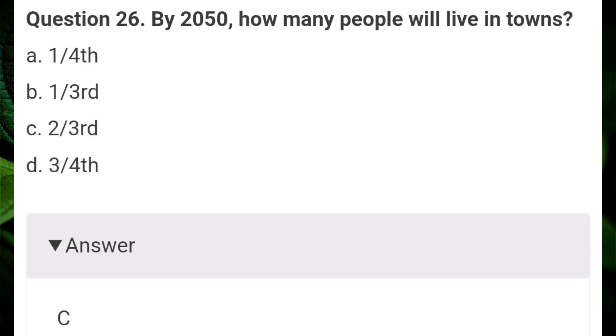By 2050, how many people will live in towns? Answer C: two-thirds.